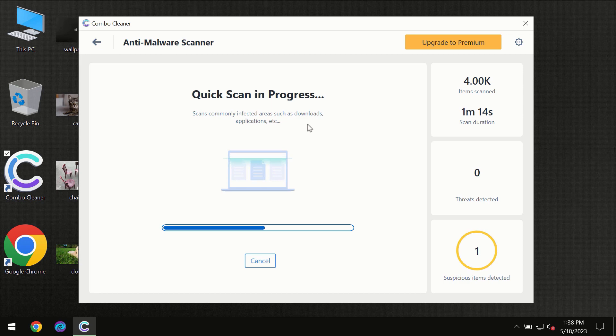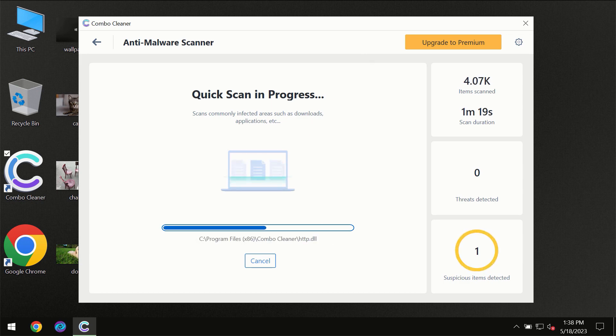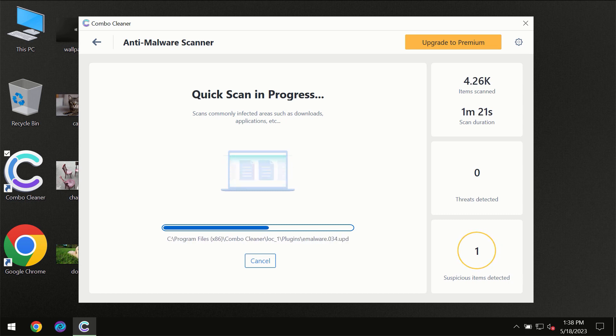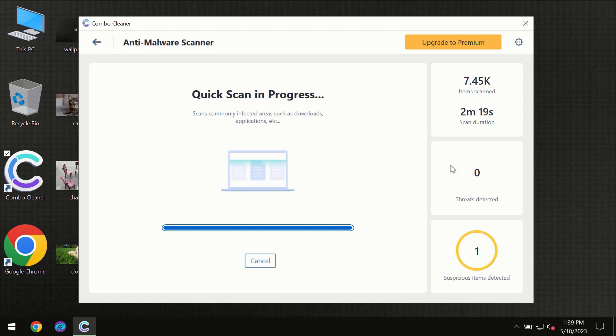You need to wait a certain amount of time until the scanning has been successfully finalized by ComboCleaner. At the end of the scanning, you will see the full summary of all the threats which were revealed on your computer.